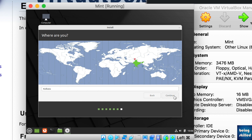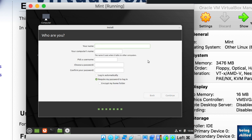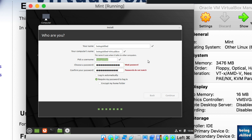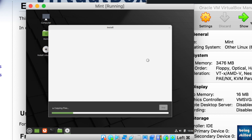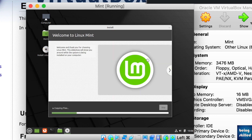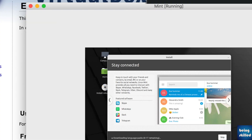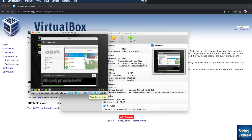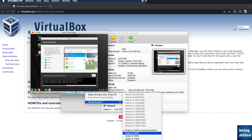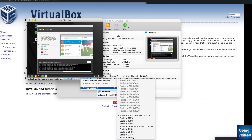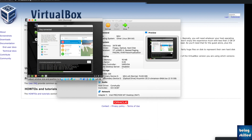After that, choose your location or country, then enter your login details — the username and password you want for your virtual machine's operating system. The installation process will now proceed. During installation you will notice the screen size is very small; to fix this, click on the small icon at the bottom and select the scaling option, which increases the display size by up to 300 percent.